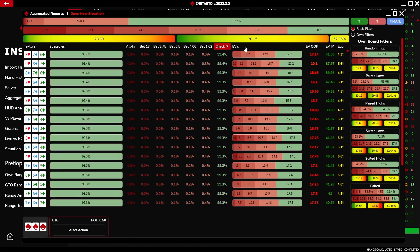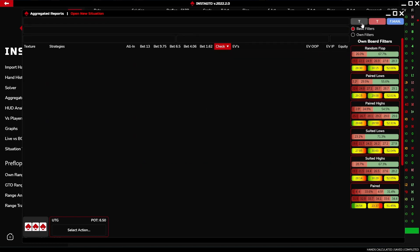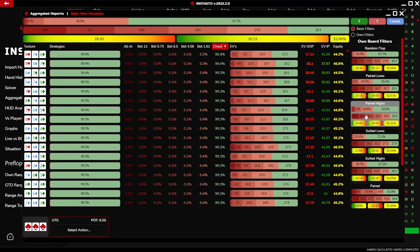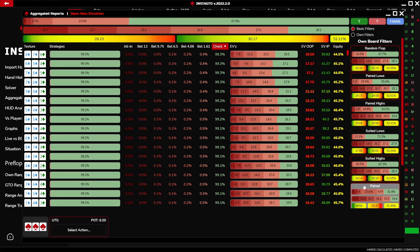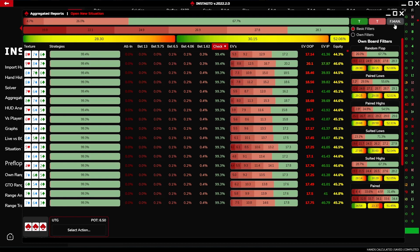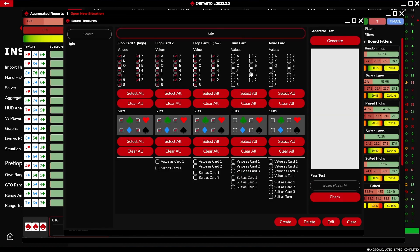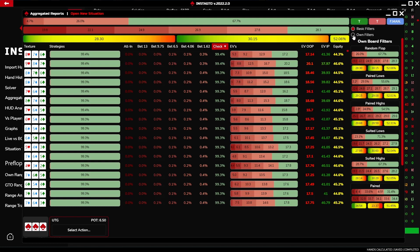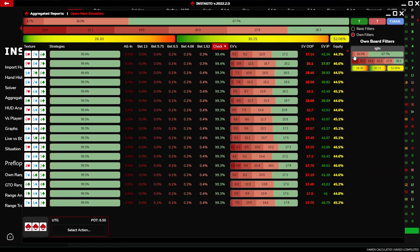In the right bar, you can filter the visible boards. The green T button adds all filters; the red one removes them. Right click views only one filter; left click adds or removes filters. In the filter manager, you can also create your own board filters. Individual filters include strategy, expected value, EV OOP, EV IP, and equity. Everything else works in the same manner as in the solver.